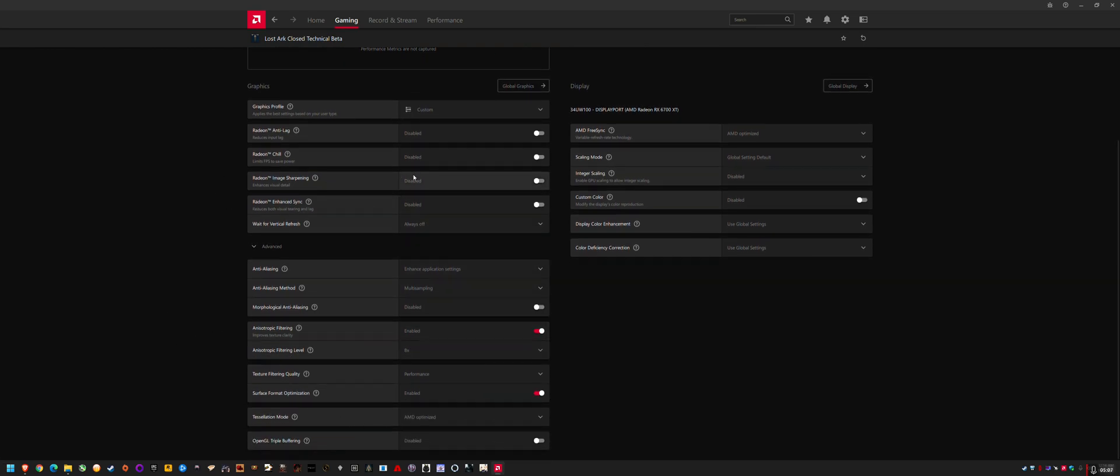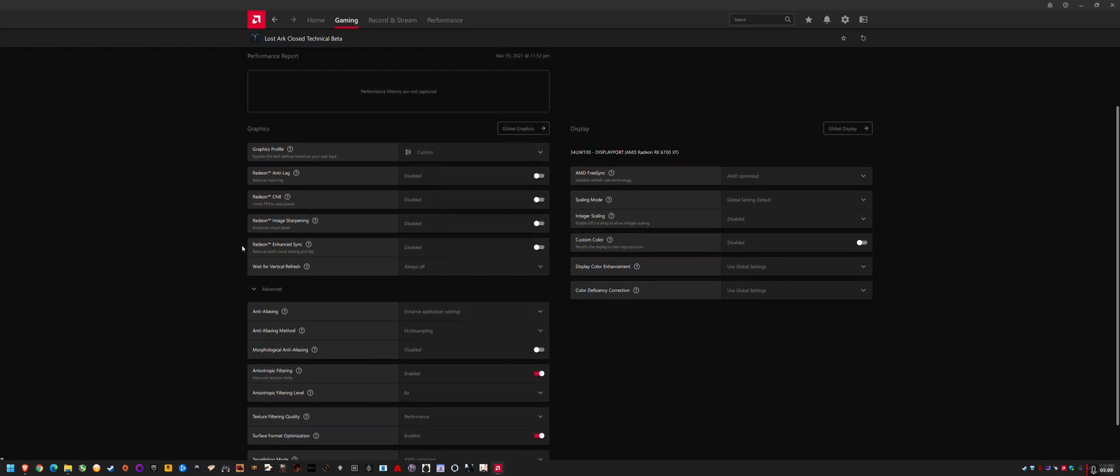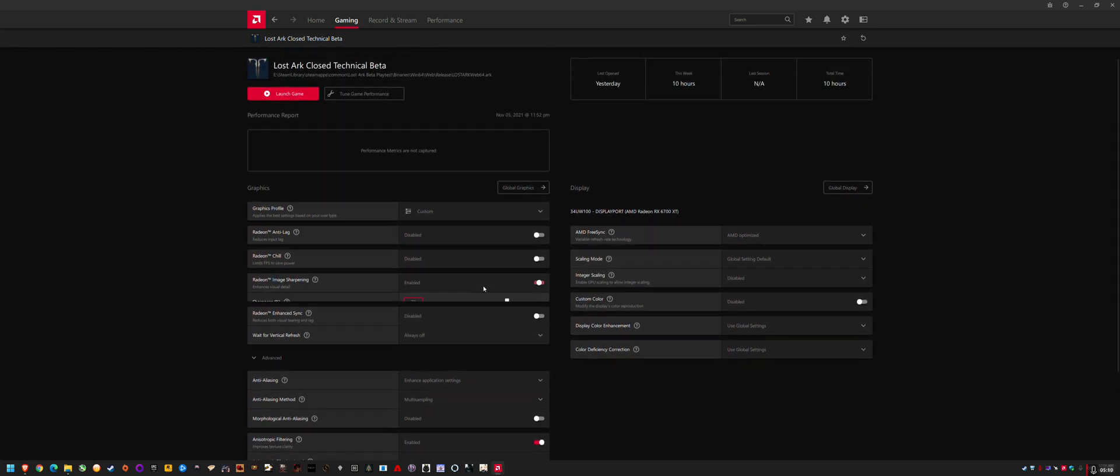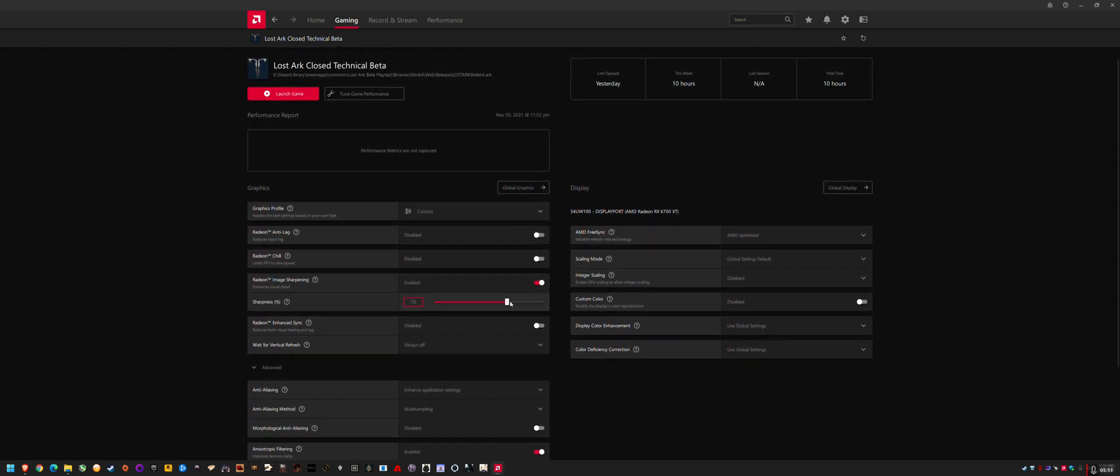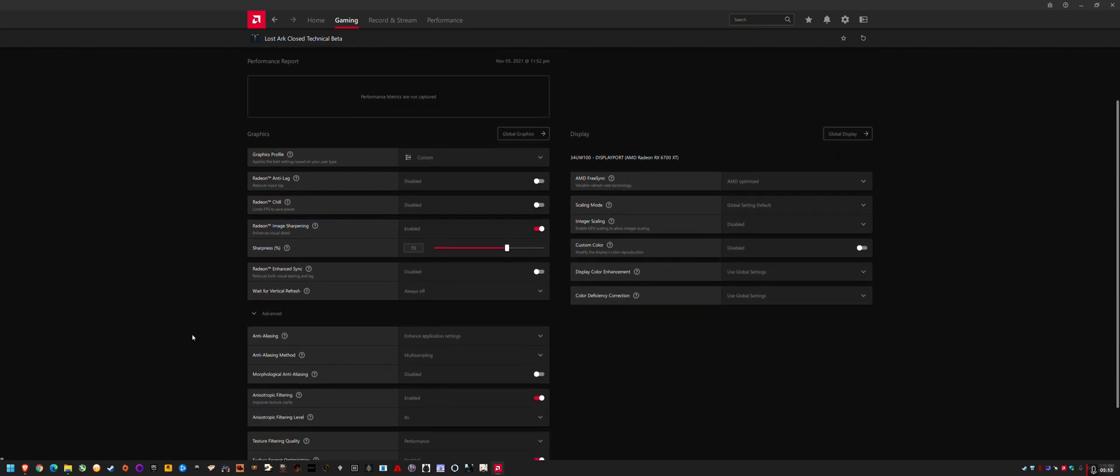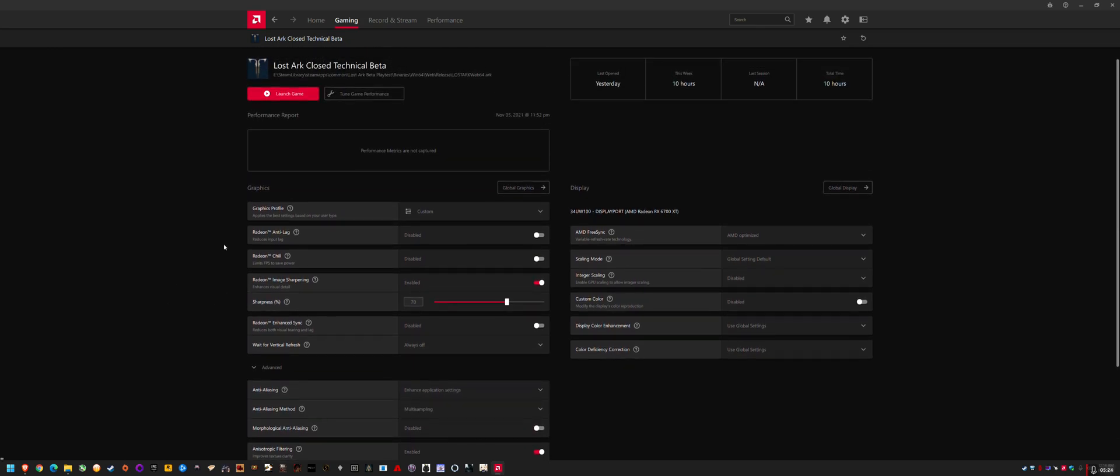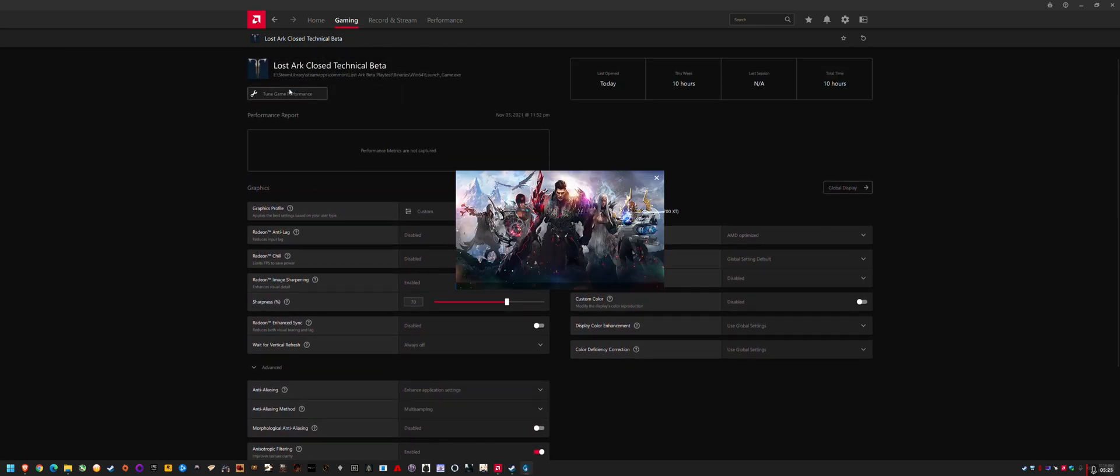I wanted image sharpening on. I normally have it around 70, but yeah, so you can see the settings I've got here, the anti-aliasing. Yeah, so enhance application settings, launch, that's the one that worked.